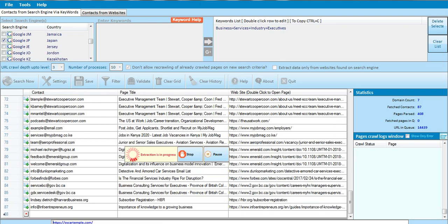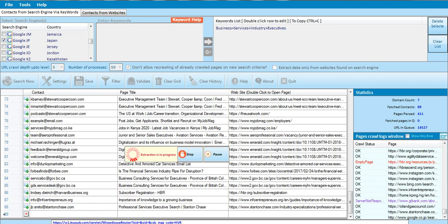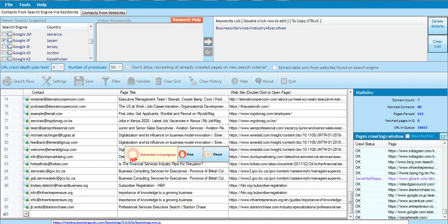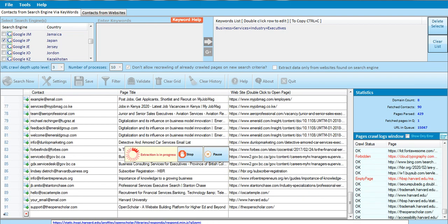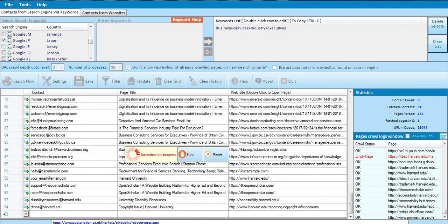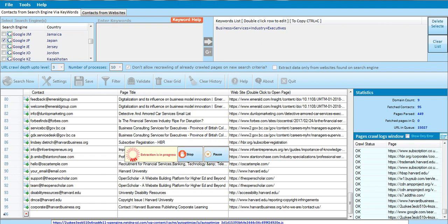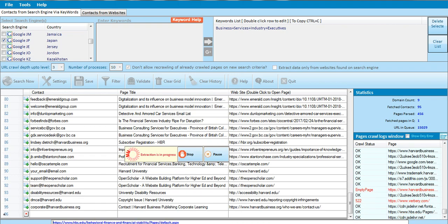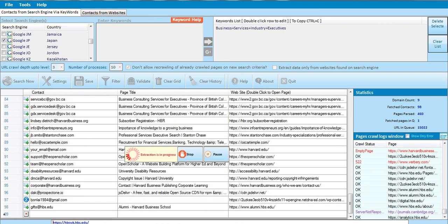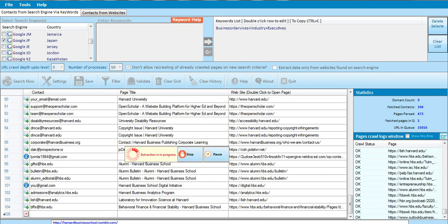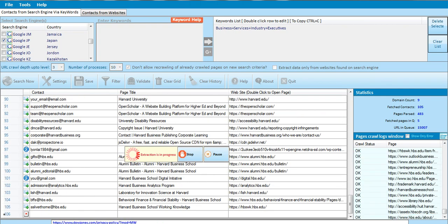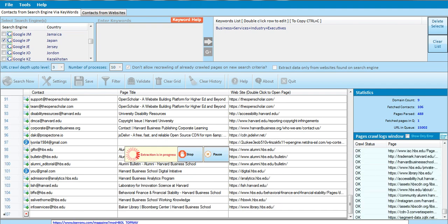In just a few minutes — not even minutes — you've already gotten about 90 to 100 emails. If you leave this connection on before the end of the day, you'll see that you've already gotten thousands of emails — thousands to millions of emails.